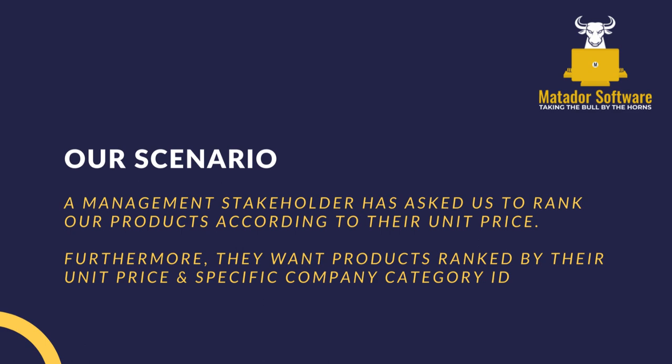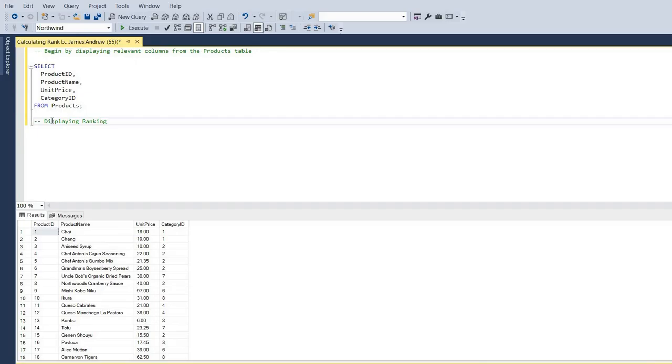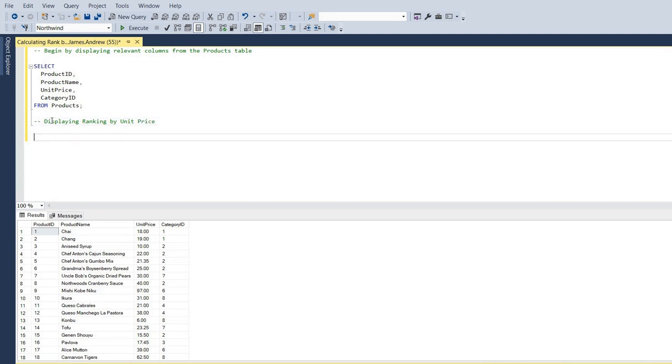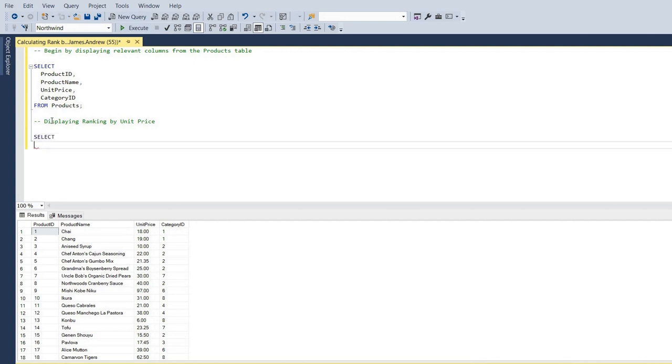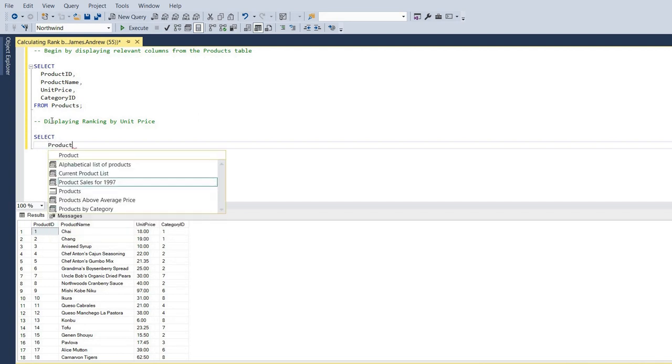So you can see in the results set here, I've just got products, a product name, a unit price, and a category ID from our basic first initial query. So we haven't organized this at all, that's just the associated category ID, and you can see products fall into different categories.